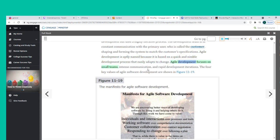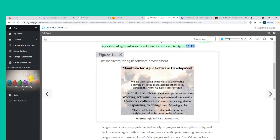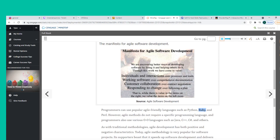Agile Development focuses on small teams, intense communication, and rapid development iterations. The four key values of Agile software development are shown in Figure 11-19. Programmers can use popular Agile-friendly languages such as Python, Ruby, and Perl.